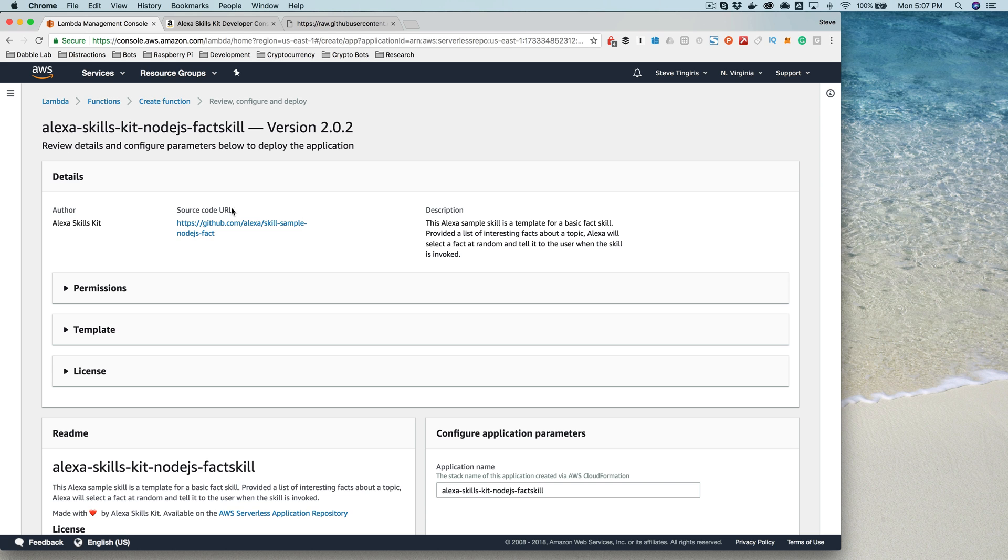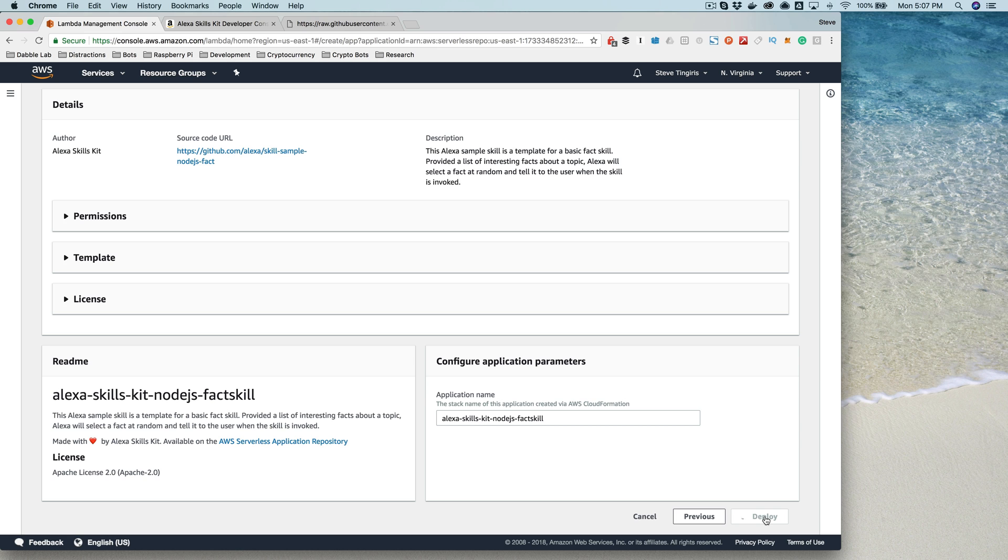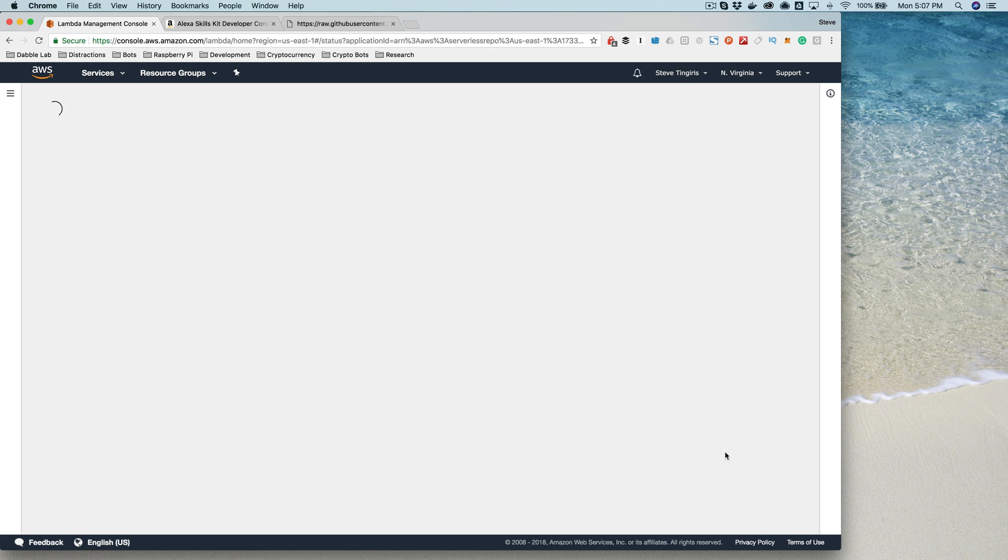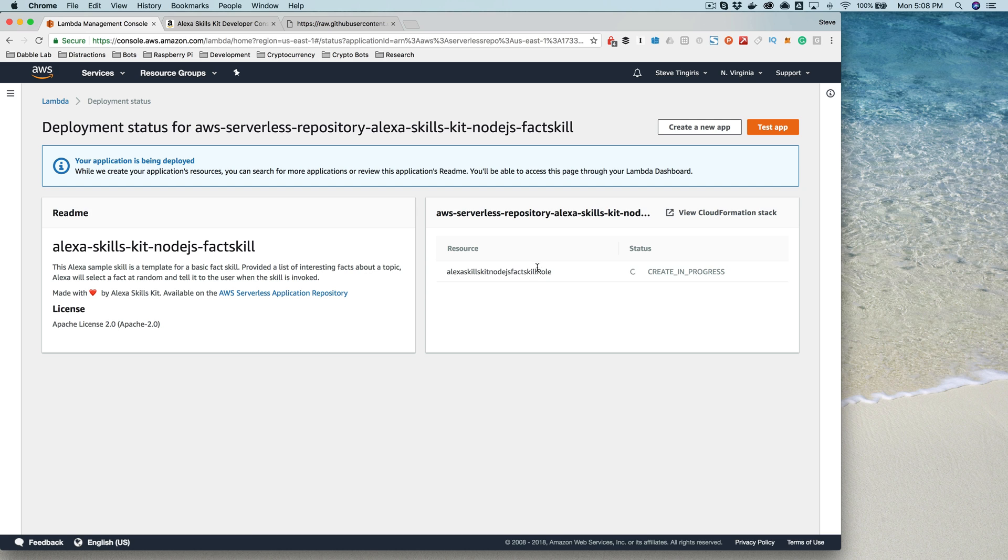So we're going to go ahead and select that. You can leave the defaults here and then just choose deploy. Once it's deployed, I'll show you what we get here.